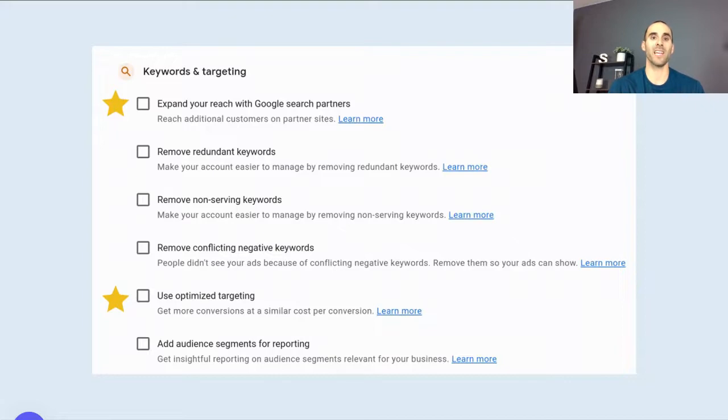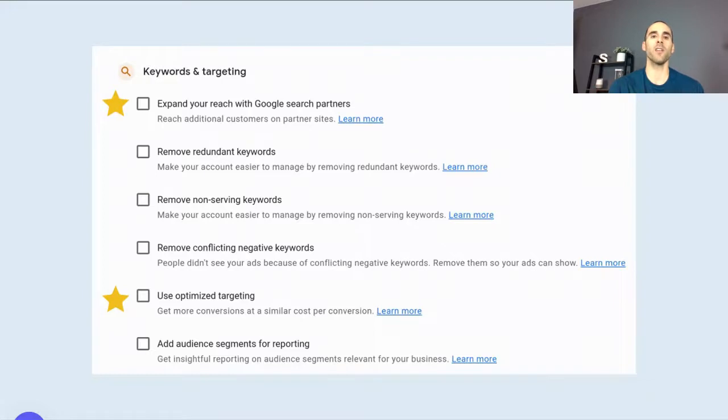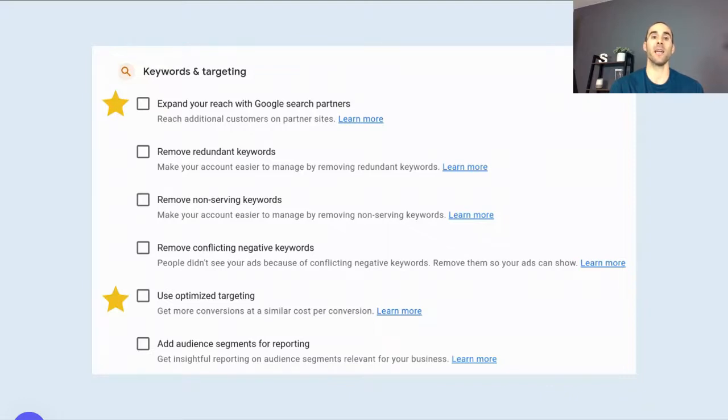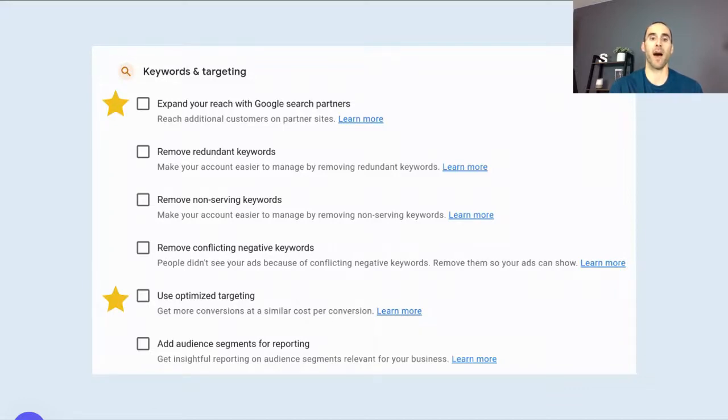So next up, we'll hop into the keywords and targeting screen. And the first one that I'll review is expanding your reach with Google search partners. Now, if you're not familiar with Google search partners, typically they are websites or they are search engines, not Google, but they run the Google ads as the backbone for their advertising effort. So it could be a lower quality, a less known search engine out there that runs Google ads. And if this is enabled, your ad could potentially appear on that search engine on that website. Typically, the return or the ROI that you will see on these search partners is not as strong as just the typical Google search. And so that's something that you have to keep in mind.